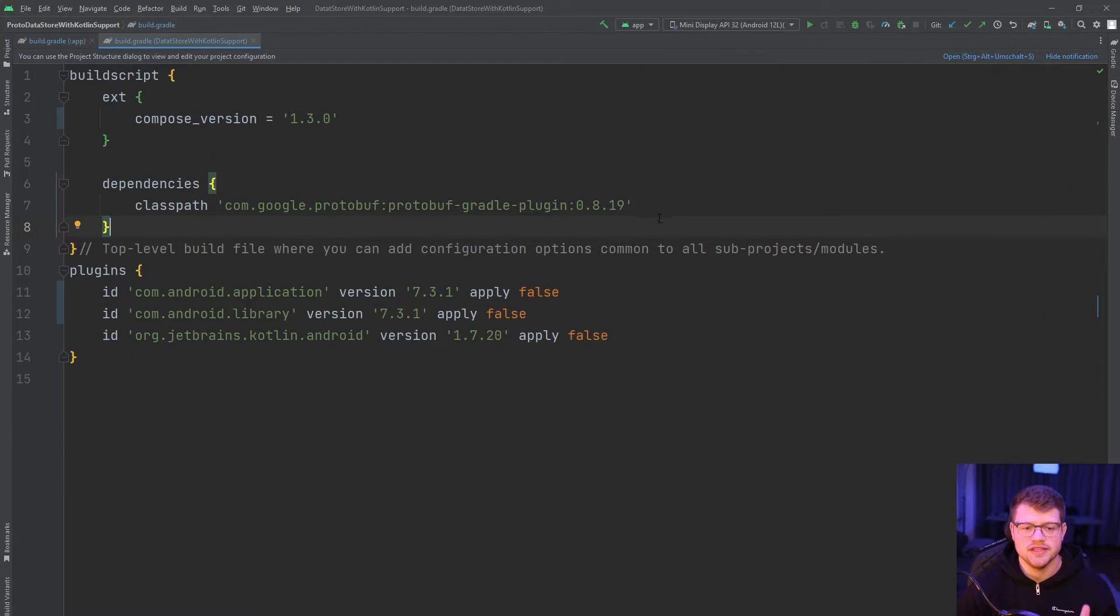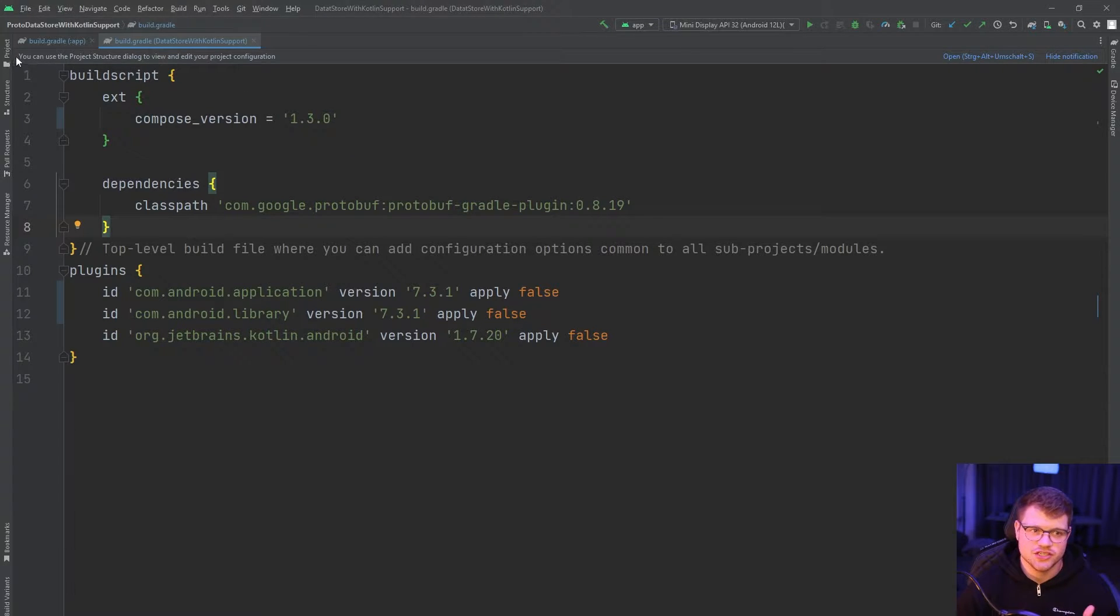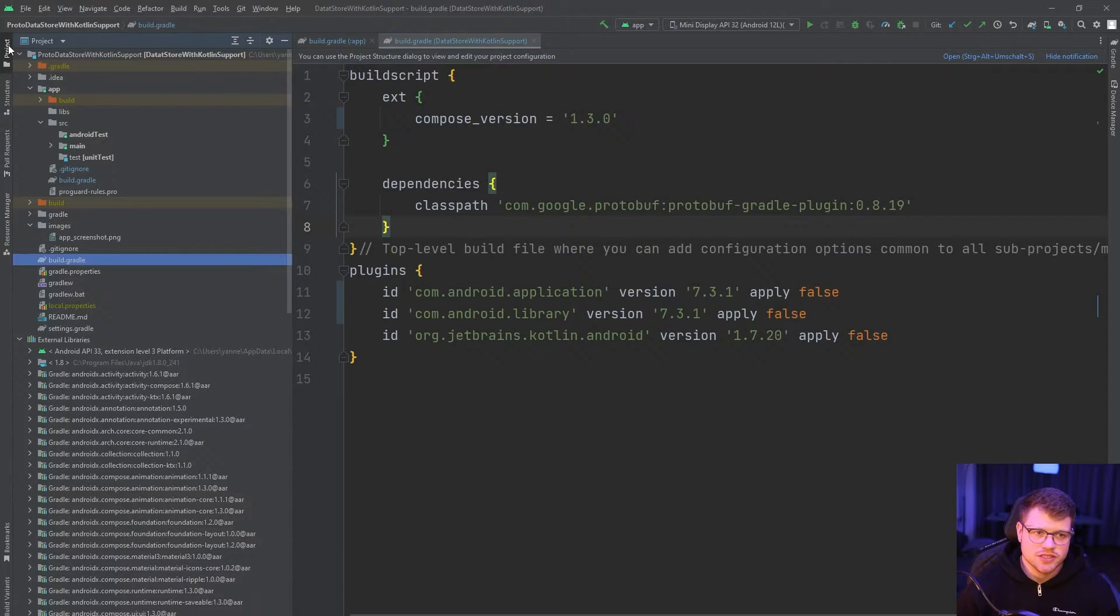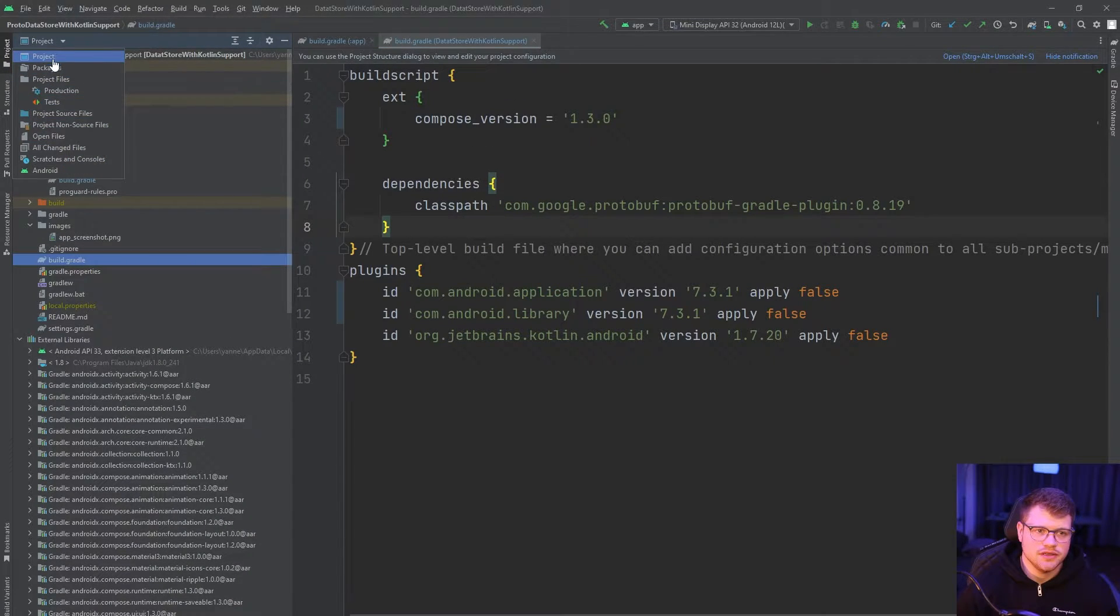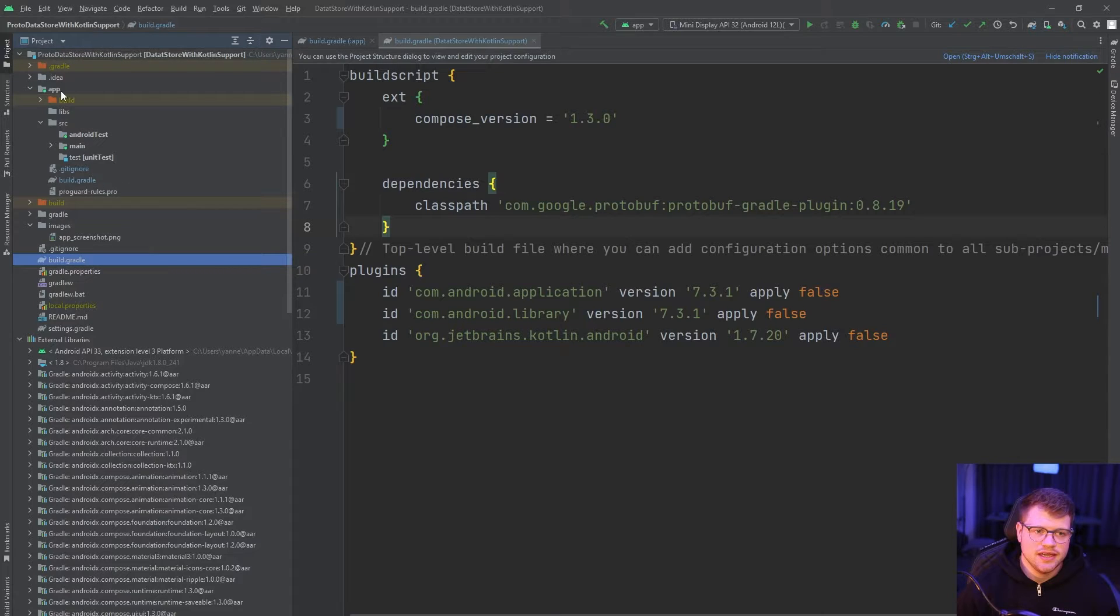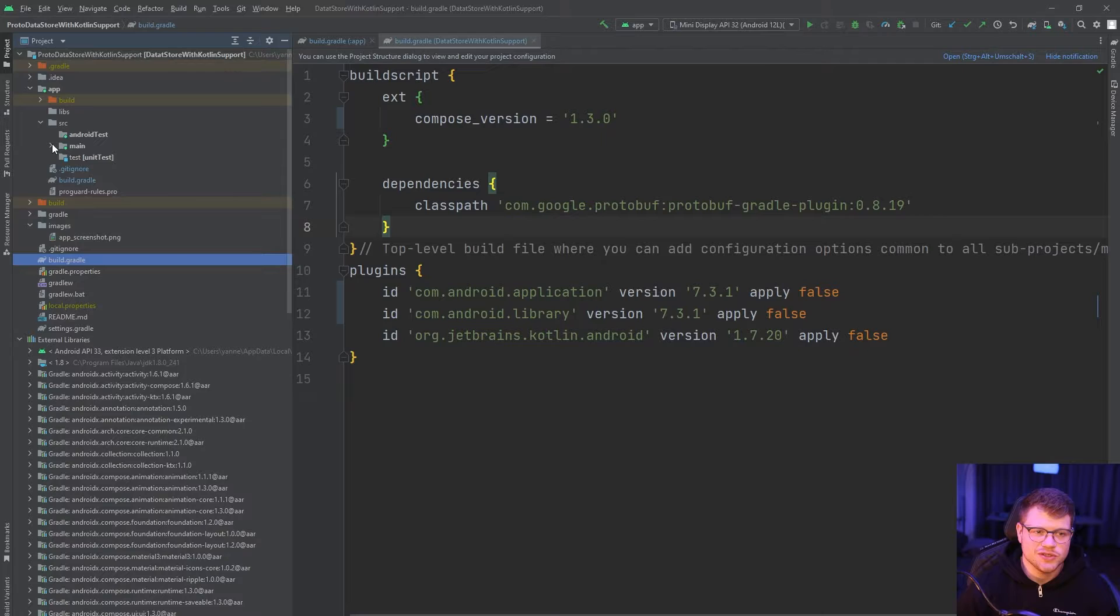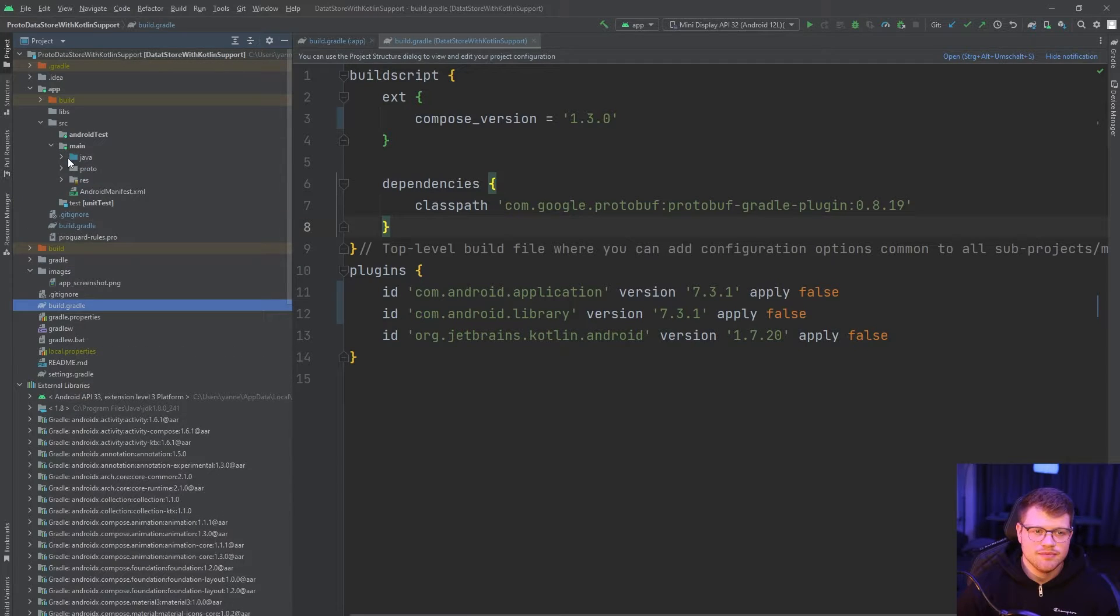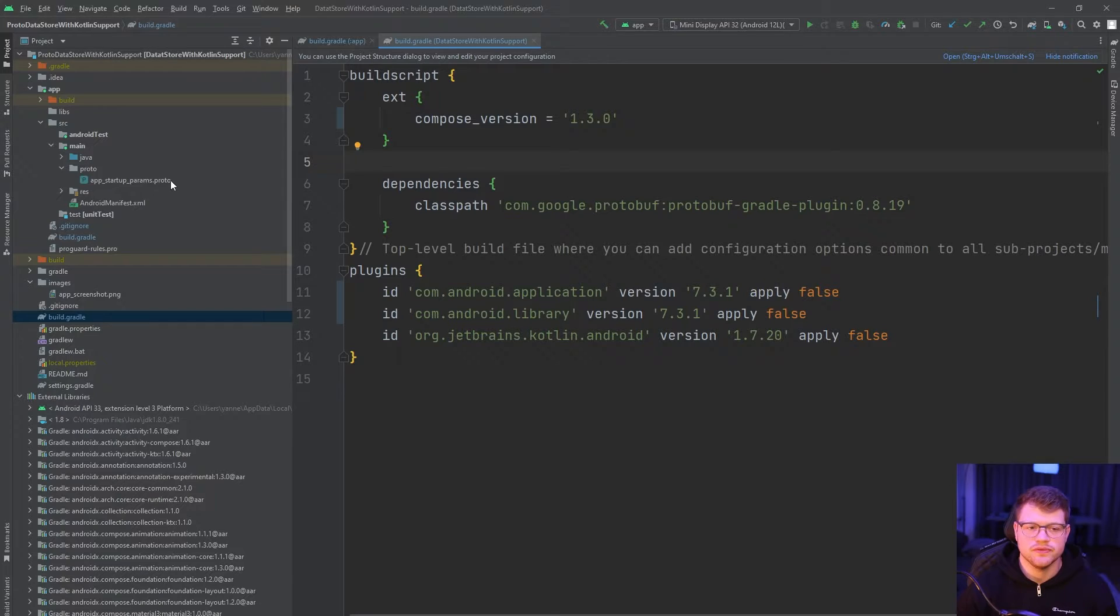Now with the dependency setup, let's take a look at how we can create such a protocol structure. To create such a structure, go to your project, you can switch to the view here and then create a new folder under source, main and then proto. And then you can create here a new proto file.